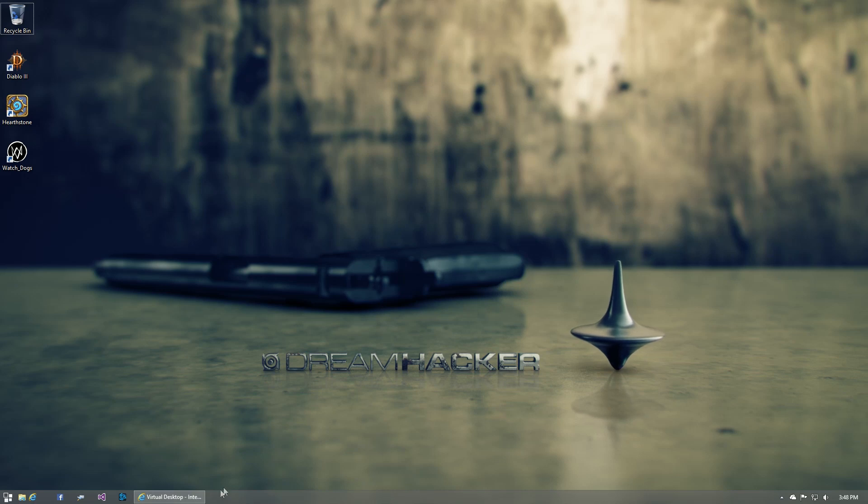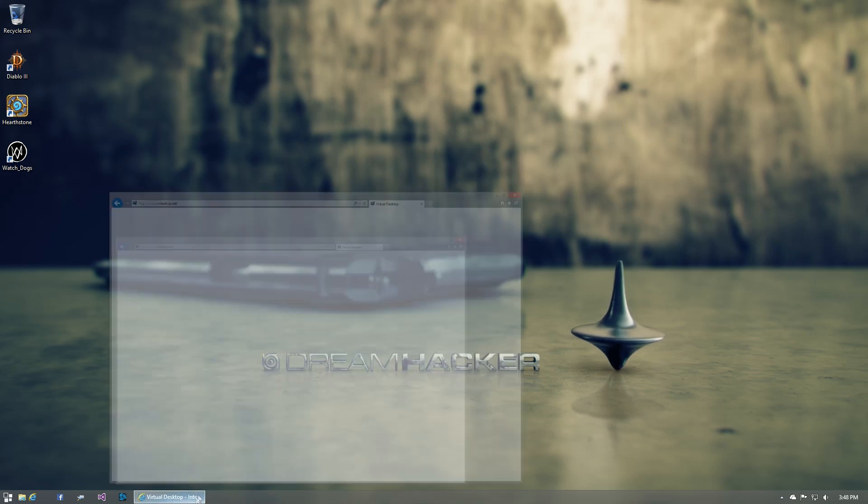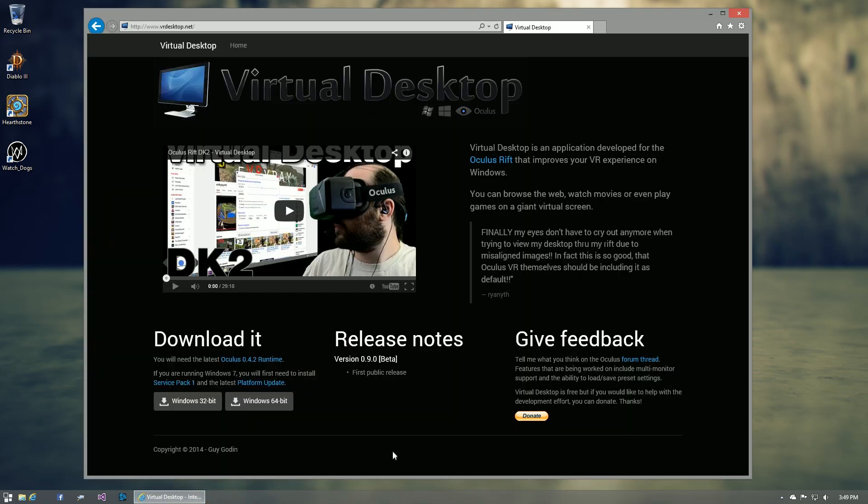Hi, in this video I'll be demonstrating the capabilities of Virtual Desktop, an application developed for the Oculus Rift which allows you to see and interact with your computer on a giant virtual screen.